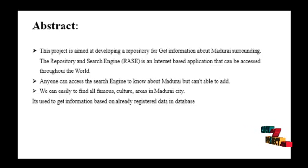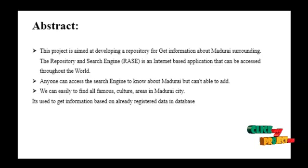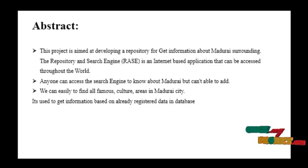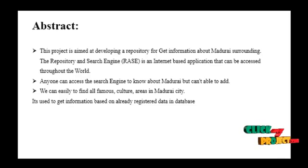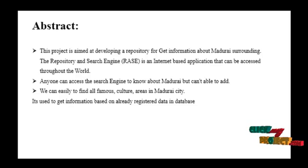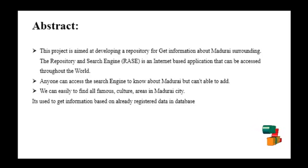Anyone can access the search engine to know about Madurai city, but can't add content. We can easily find all families, culture, and areas in Madurai city. It is used to get information based on already registered data in the database.